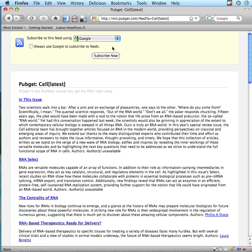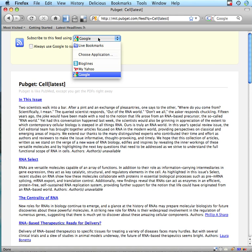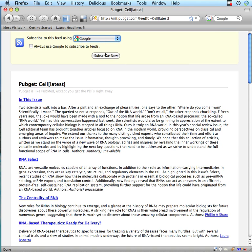It's going to give me the feed. I can select whatever RSS reader I like. In this case, I'm going to subscribe with Google Reader.